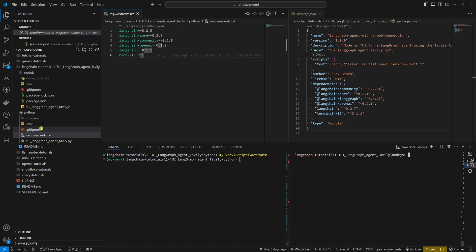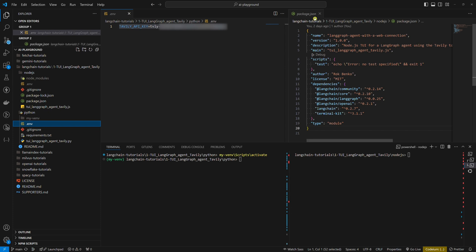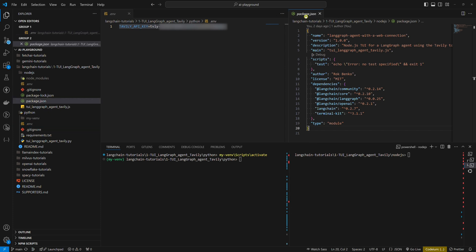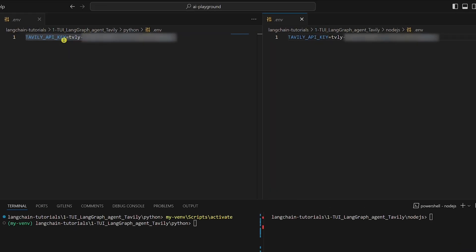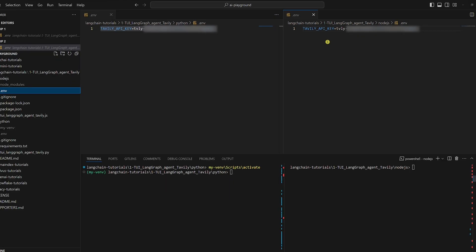There's one important thing. In both cases, we need to create the .env file and add two environment variables: the OpenAI API key and the Tavily API key. As you can see, I only have the Tavily API key here because I have the OpenAI API key set in Windows environment variables, so I don't need to add it to the .env file.